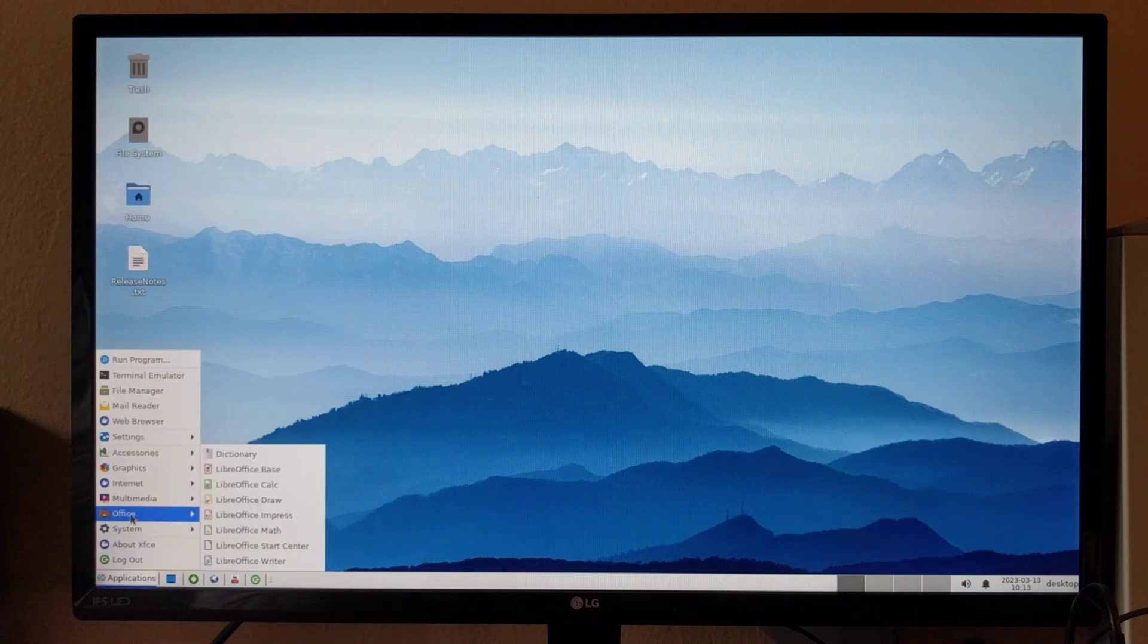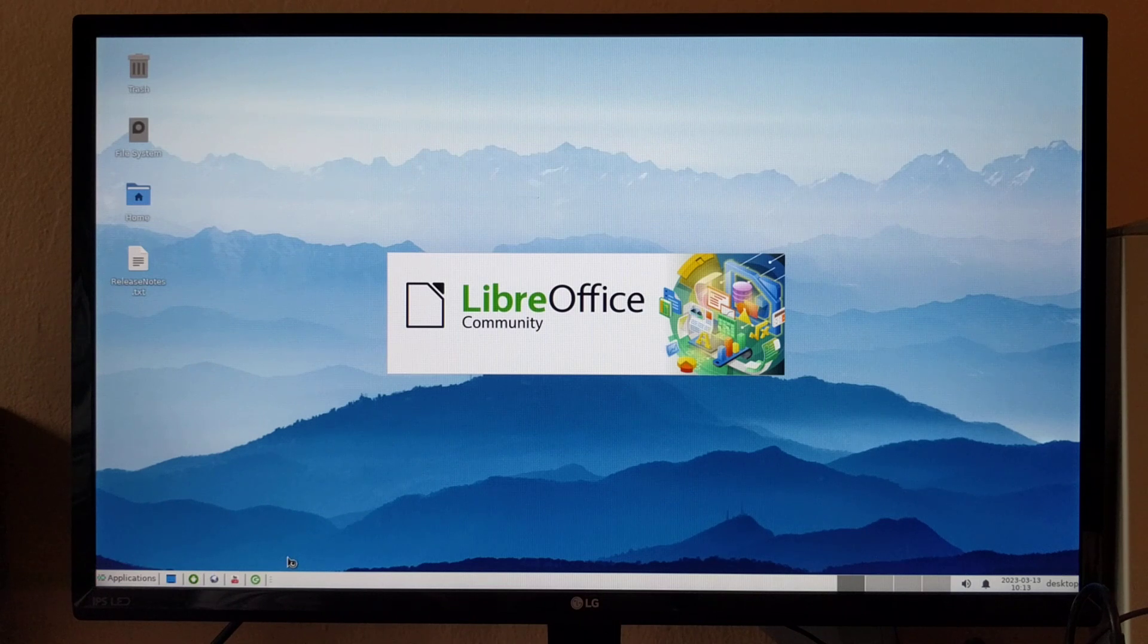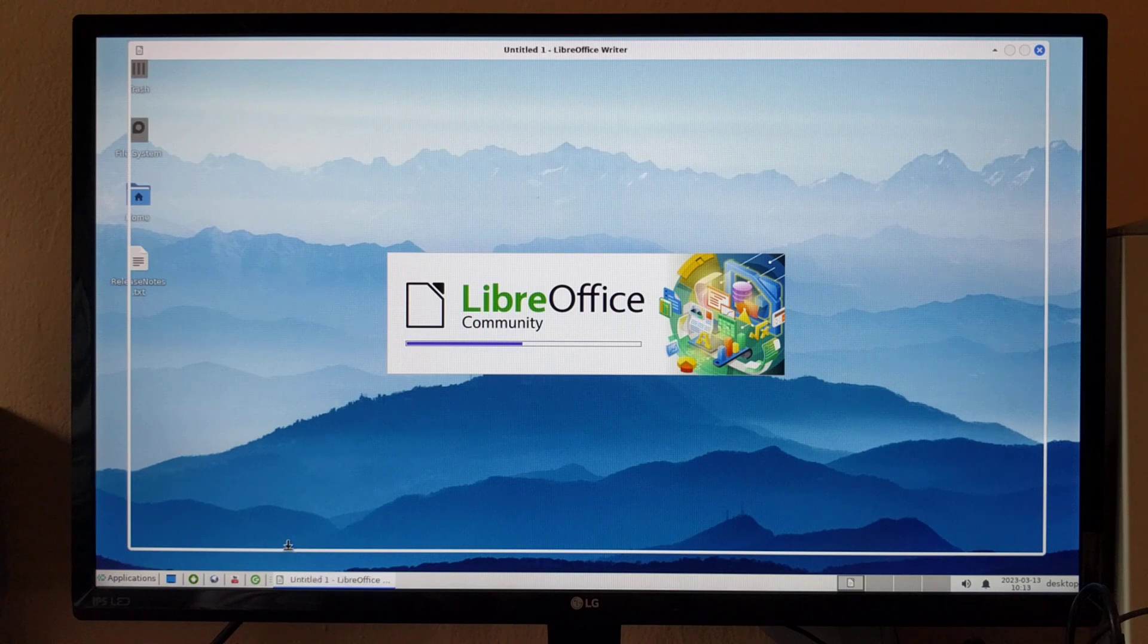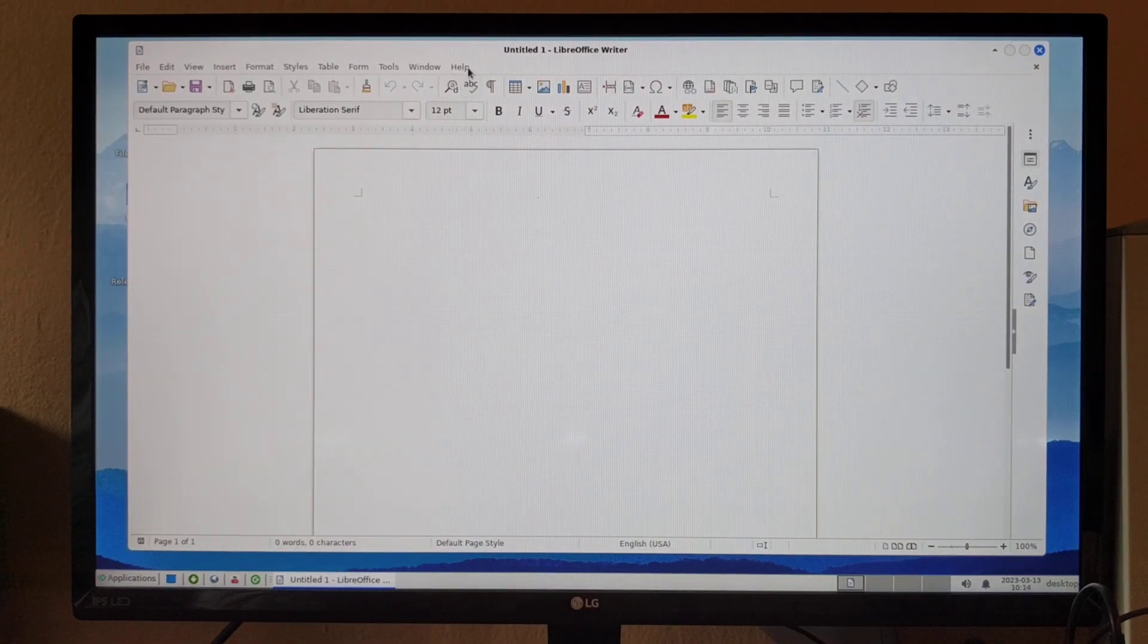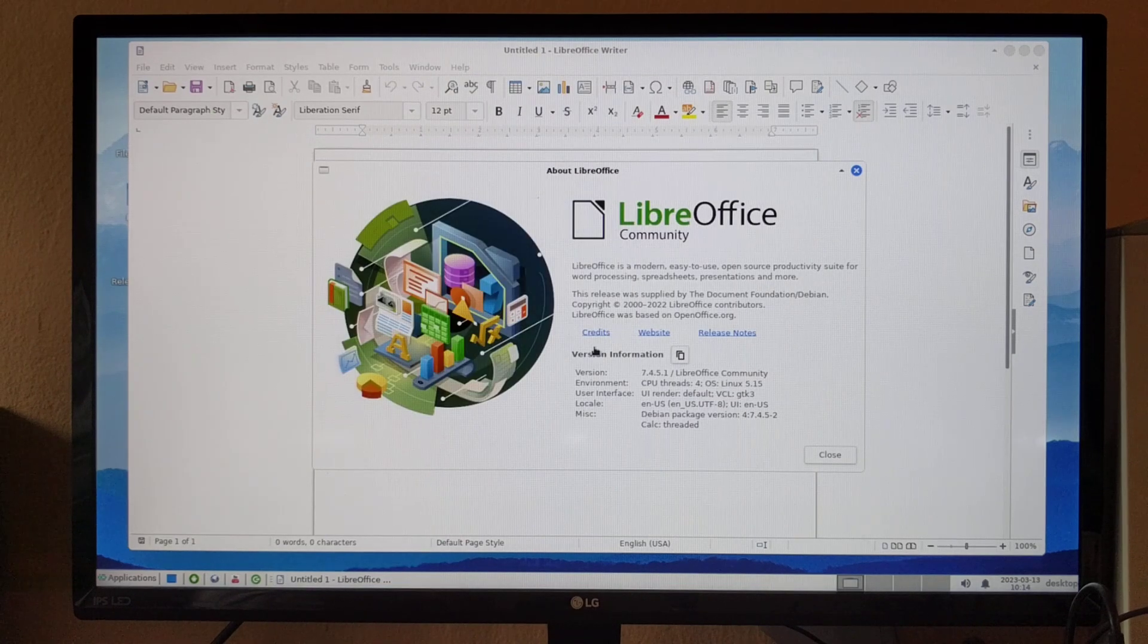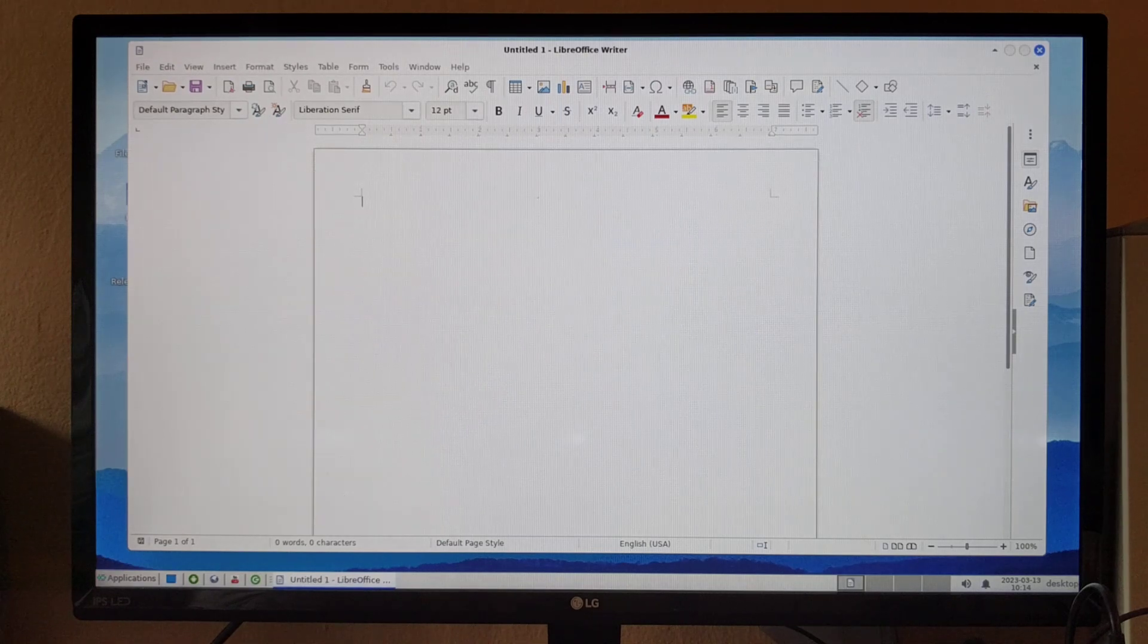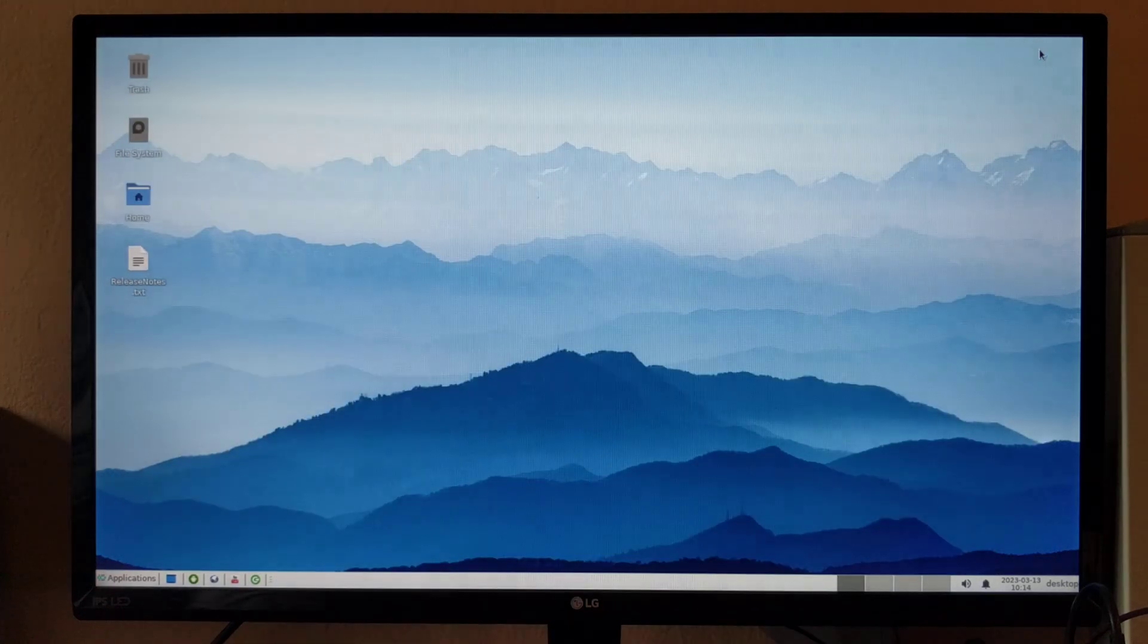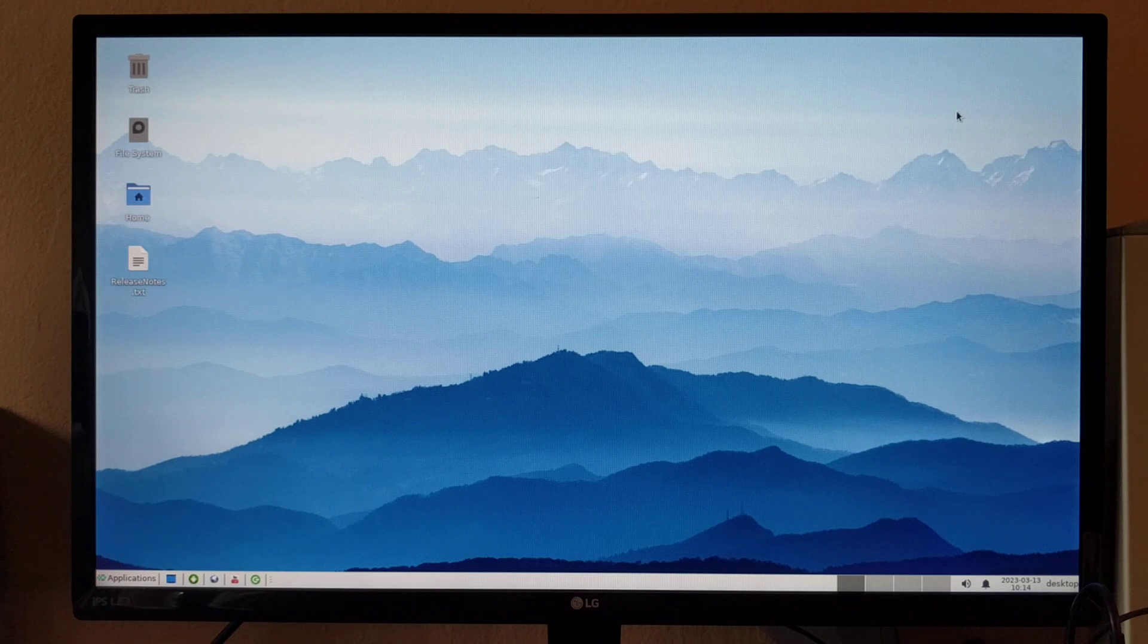Let me also show you the LibreOffice suite. We didn't change any of the applications. You can install other applications that you prefer. That's why we provide you an SDK.